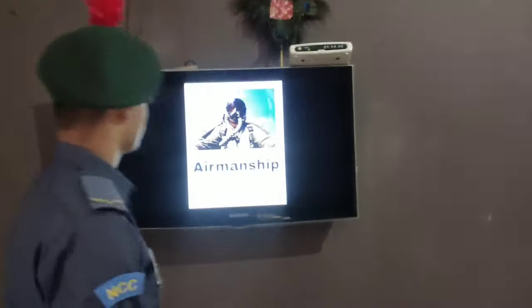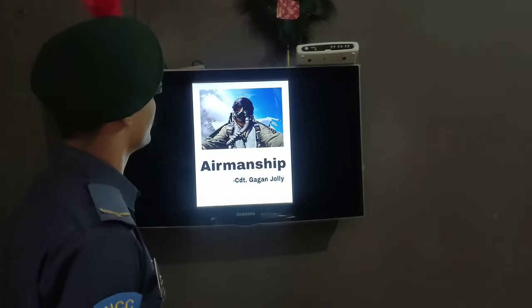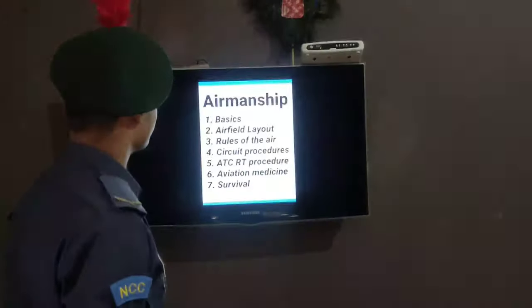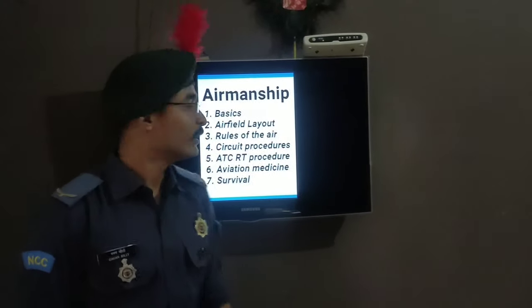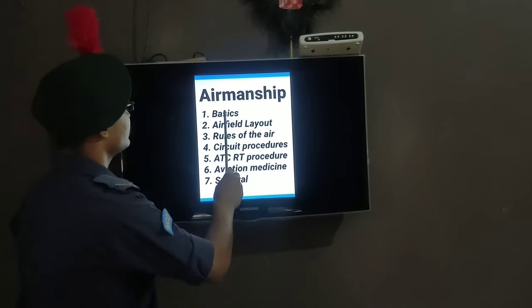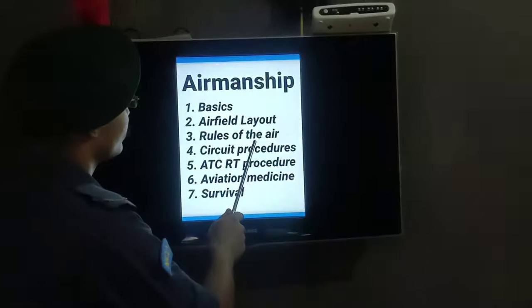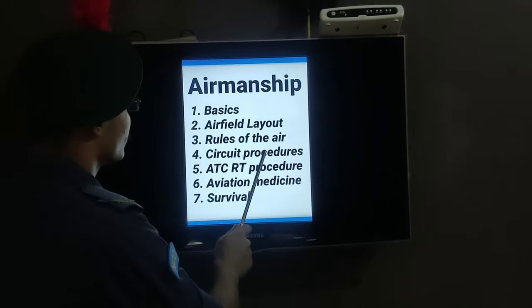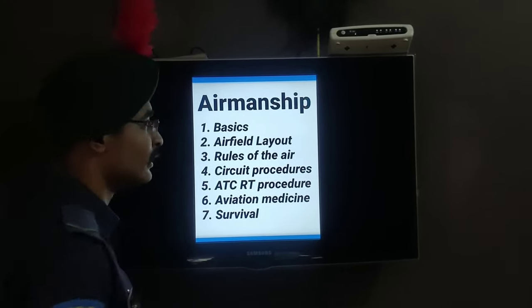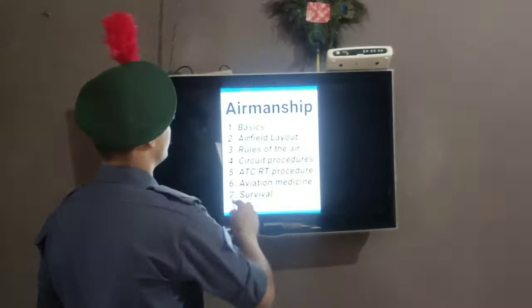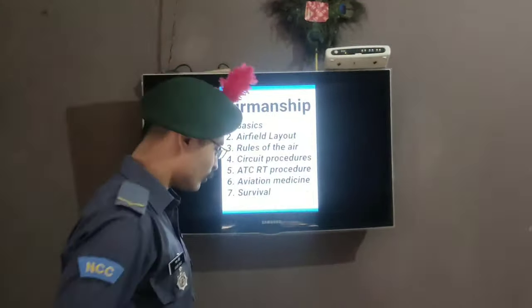I am going to study it in a good way so that we can remember it properly. I have divided this chapter into 7 parts: Airfield Layout, Rules of the Air, Circuit Procedure, ATC Procedure, Aviation Medicine, and Survival. We will cover these 7 topics. Now we will start with the first topic — the Basic Terms used in Airmanship.